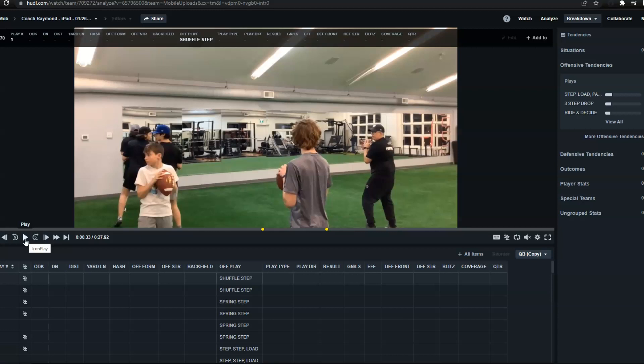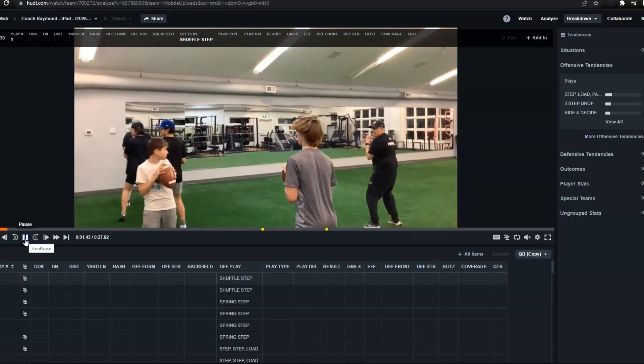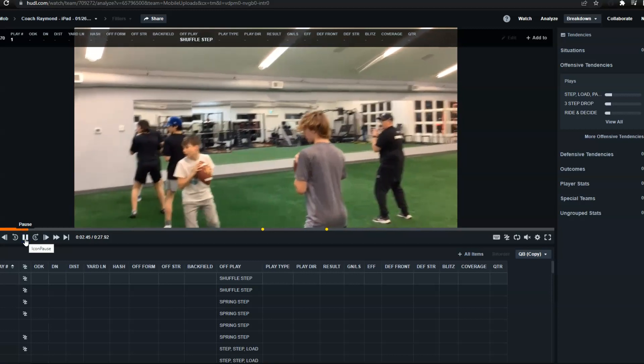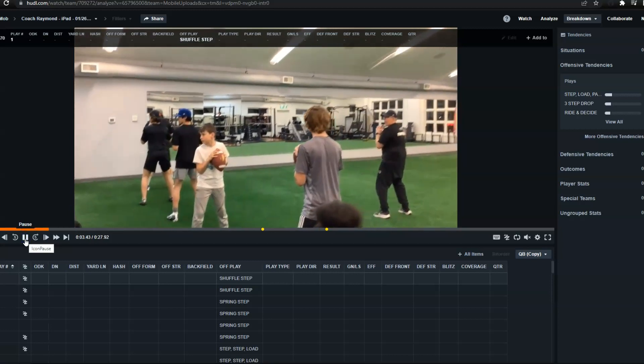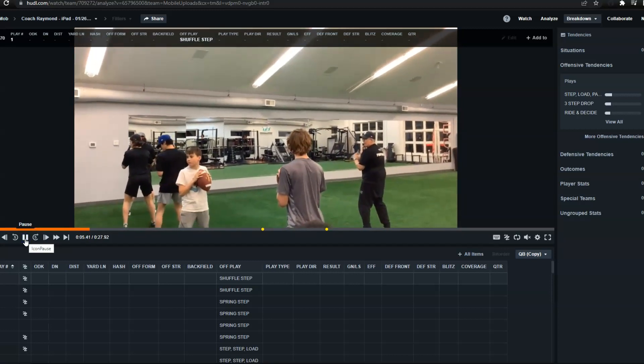Now, the one thing I want to emphasize is that whenever you do pocket movement drills, I'm always looking that you walk in a six-inch step. You step in a six-inch space and you walk on the balls of your feet and I always say, lift up your heels just a bit so you can slide a credit card underneath.